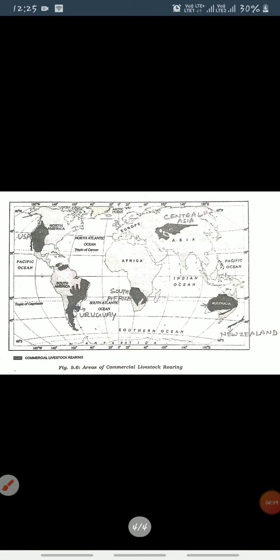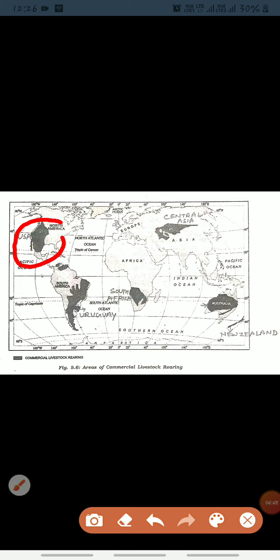Next is areas of commercial livestock rearing. In this area we have rich countries like the USA — United States of America — and also Uruguay and Argentina.